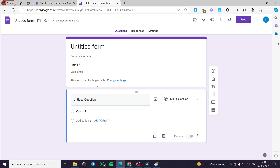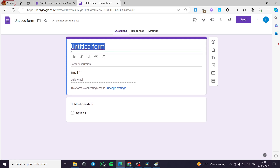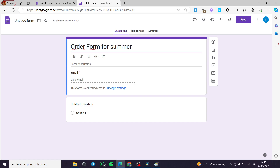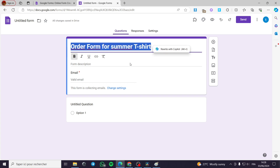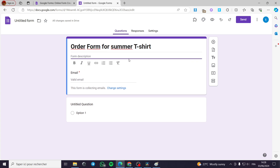Now we have here the email address. I am going to put for example the order form name — for example, for t-shirts, or 'Summer T-Shirt'. You can put the title in bold if you like; it is up to you. You can also change the font later.